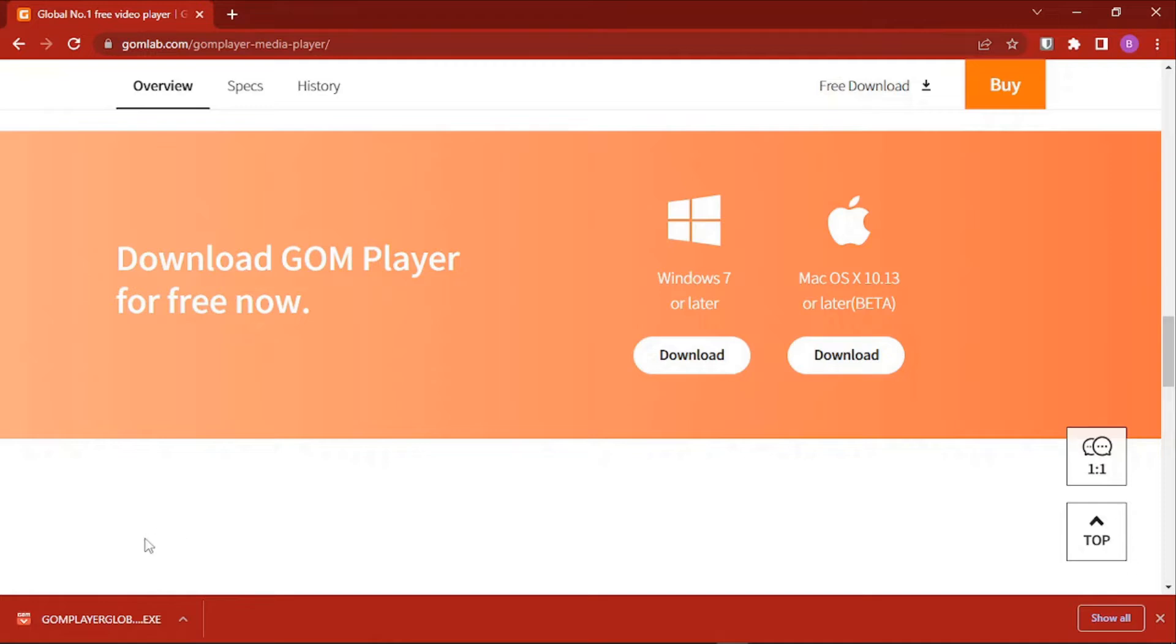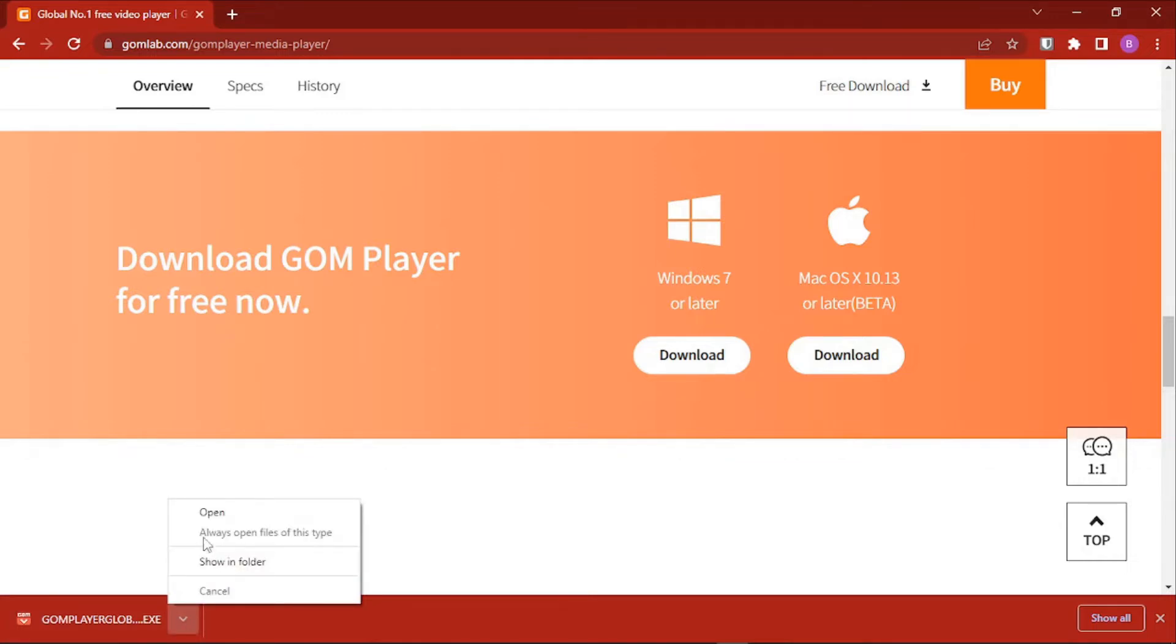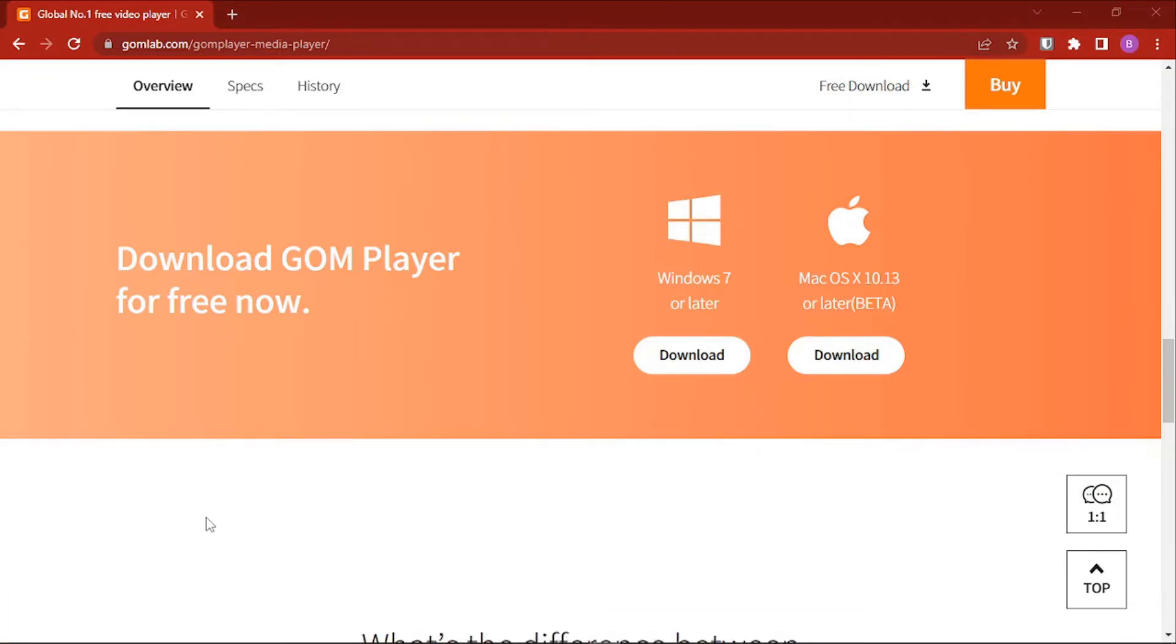In most cases you can just click on the file to open it, but for this case I'll just click on the current button and then I'll click on Open. That is if you're using Google Chrome.